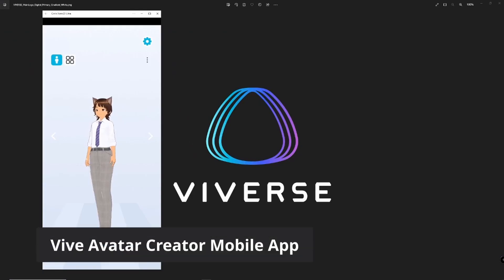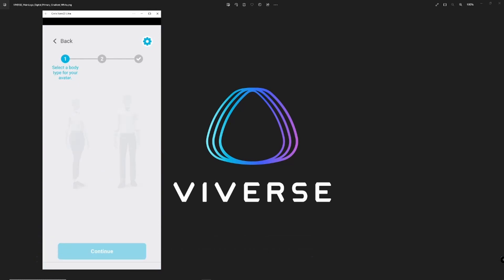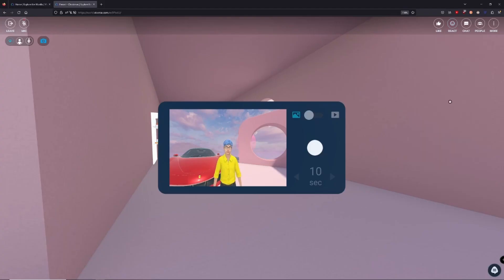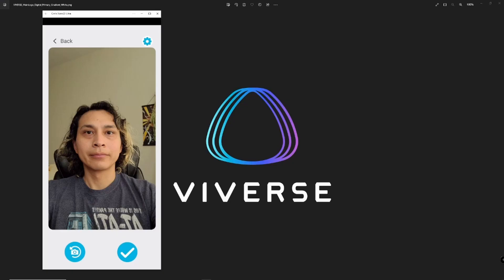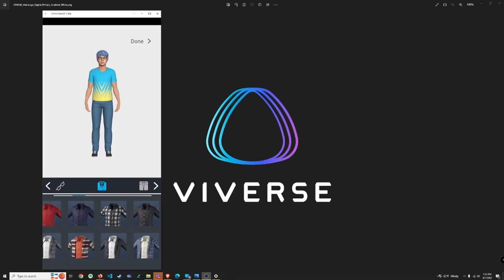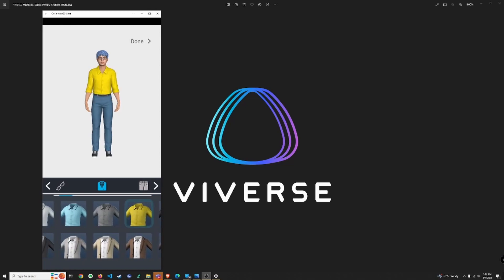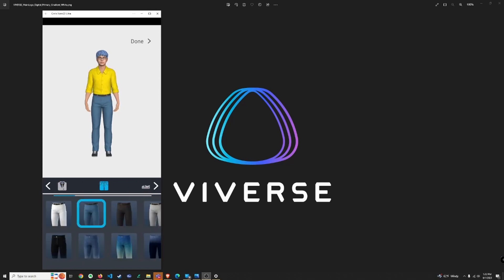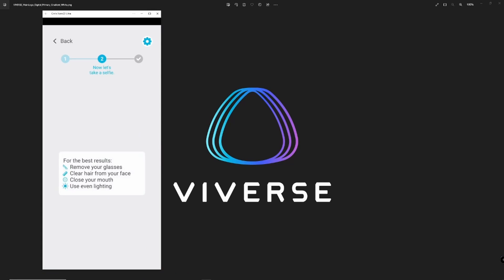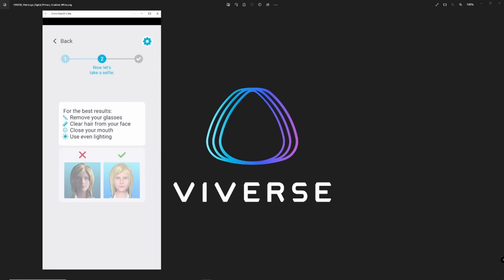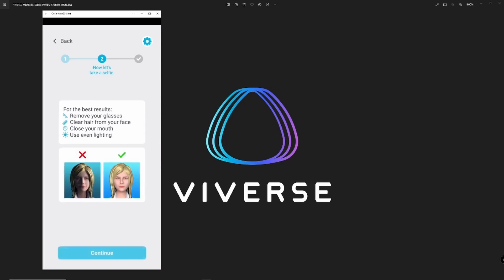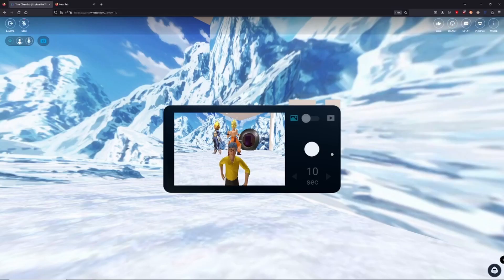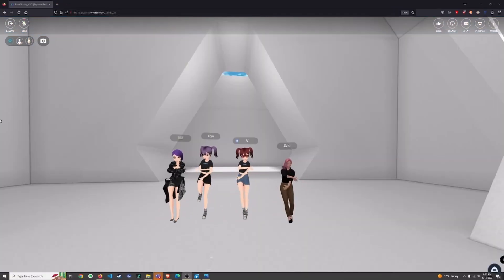Using the VIVE Avatar Creator app. If you're chasing a more realistic look, try the Avatar Creator app. With this app, you simply take a selfie and it generates a full body avatar. You can customize it further with a variety of outfit options. Find the app on the Apple App Store or Google Play Store. Sign in, take a selfie, and start customizing. Once you're done, your avatar is ready to upload to VIVERSE and use throughout our virtual world.